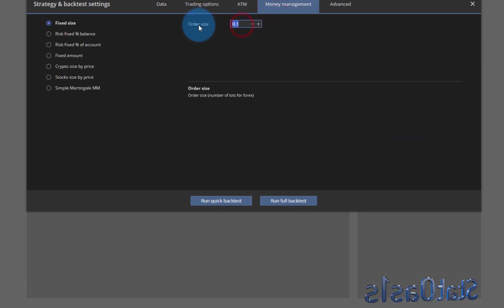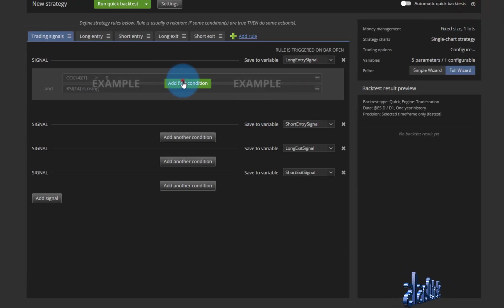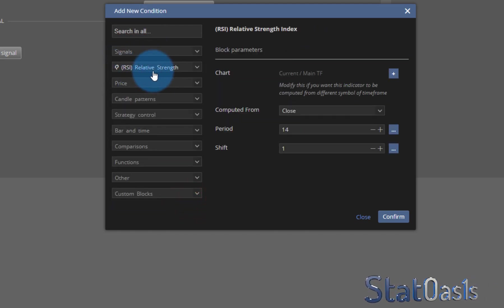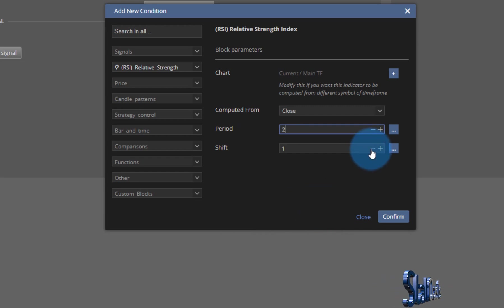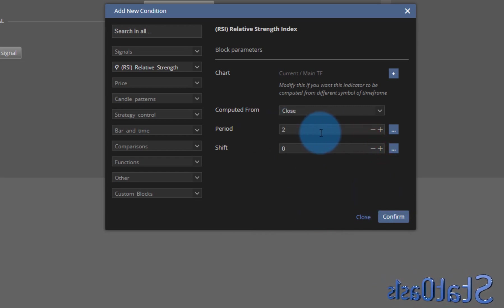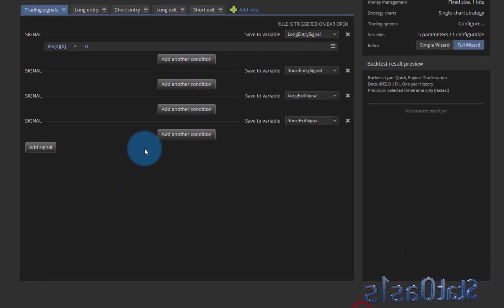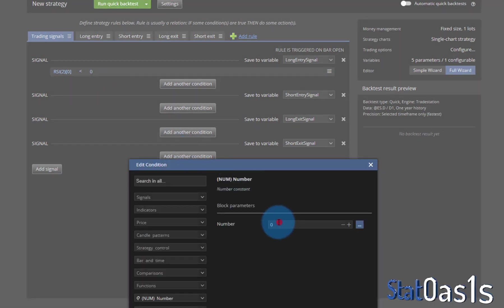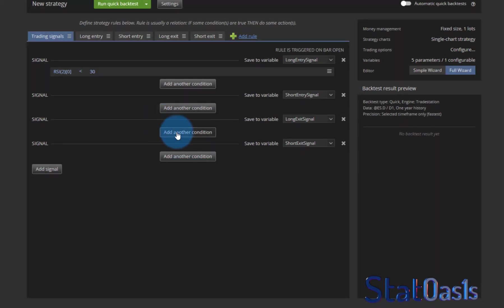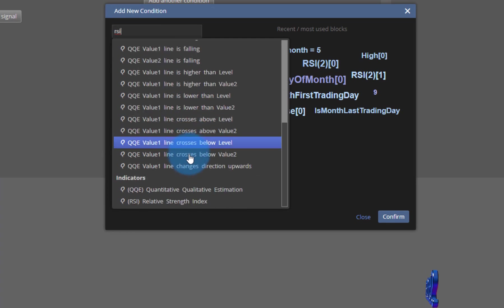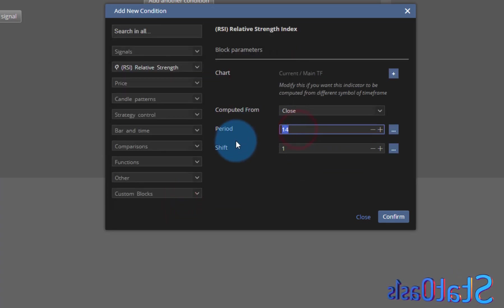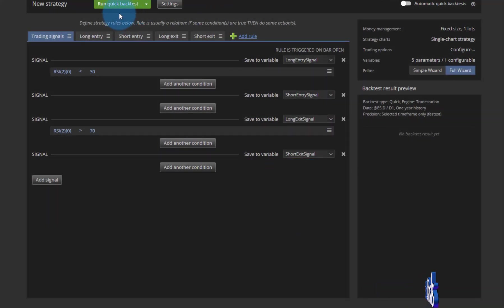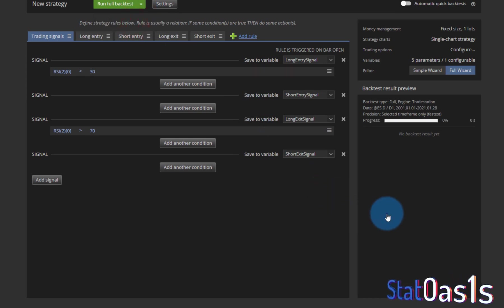The ES and it's one future contract at a time. The simplest way is through the direct RSI — we pick Relative Strength, then period 2 and shift 0. You can use any period; I use 2 because it's faster. We want it below 30%, then the exit is again when the RSI Relative Strength Index of 2 is greater than 70%.